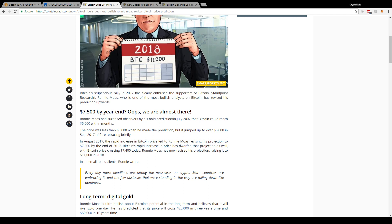So first in July of 2017, he said it could reach $5,000 within months, and it was only at $3,000 at the time. So it reached that. He revised it to say $7,500 by the end of 2017. It's already reached that. And now he's saying by 2018 we'll see $11,000.